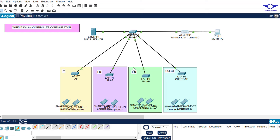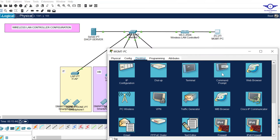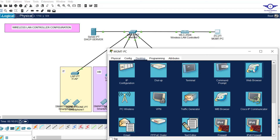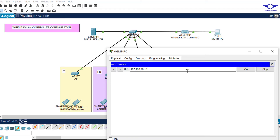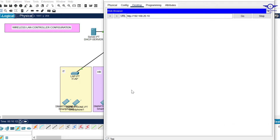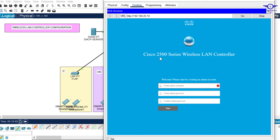The fourth step is to start managing these access points. They have received IP addresses from the server and can now be managed remotely. Go to the PC and try to ping the Wireless LAN Controller first - the address is 192.168.20.10. Wait until it pings. If it doesn't ping, reconfigure the IP addressing. Once it pings successfully, go to the web browser under Desktop, paste the IP address and hit Enter. Wait for it to load.